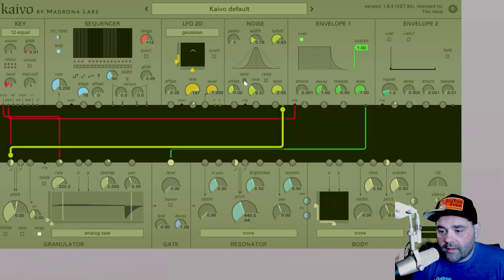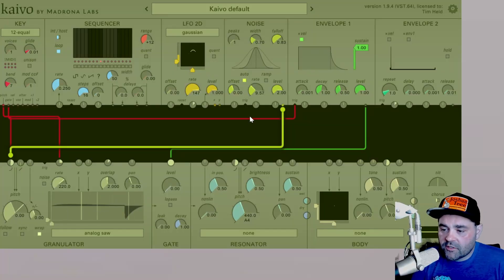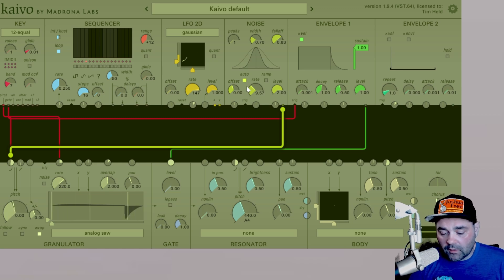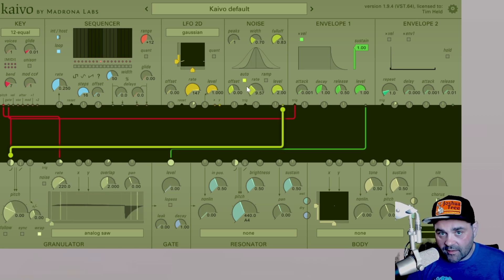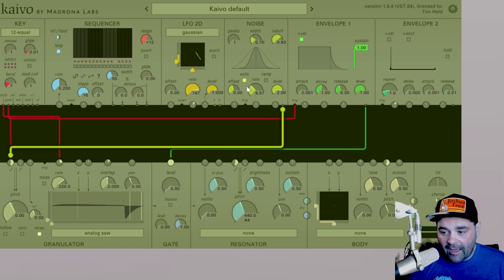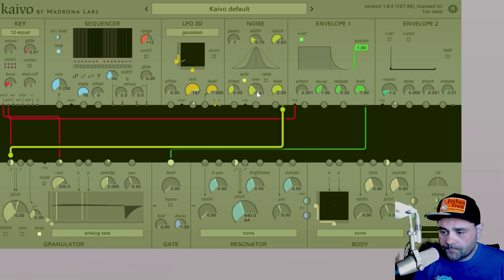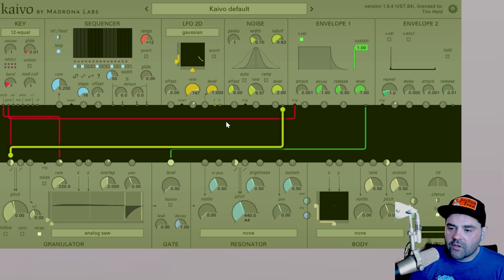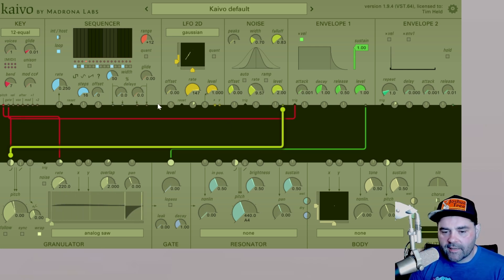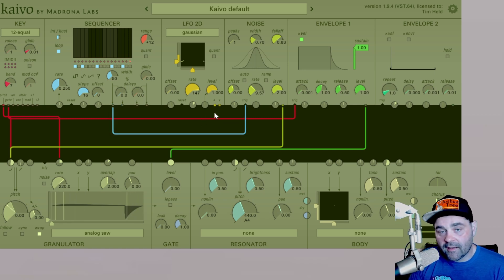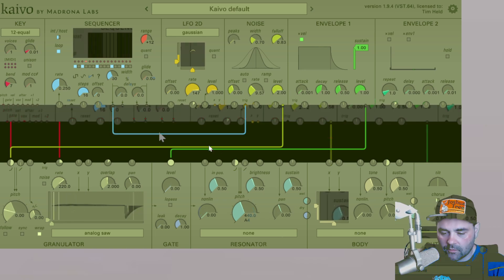There's one more button here — we have the auto switch. When this is enabled, the noise module is just cycling on its own at whatever rate you have selected within the rate dial. With that off, you can actually send a gate signal into the trigger to then get it to cycle.